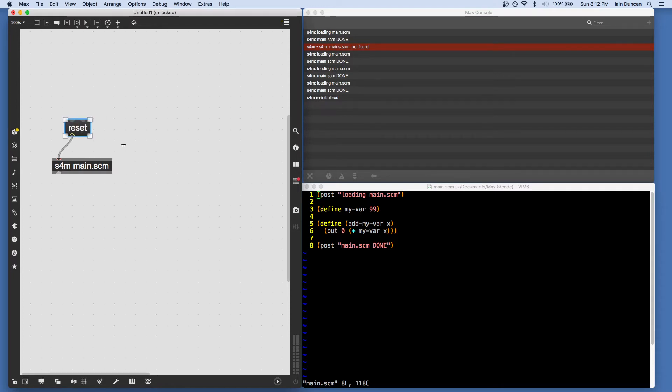So we've made a couple of definitions and a couple of functions. Well, we've made a function and a definition, so let's just try those out.